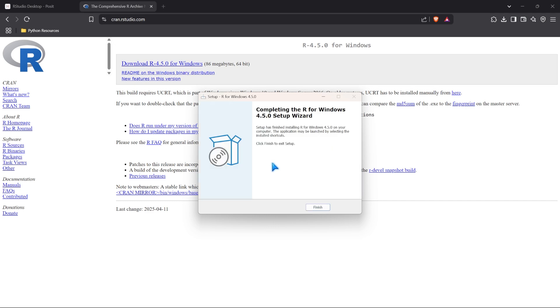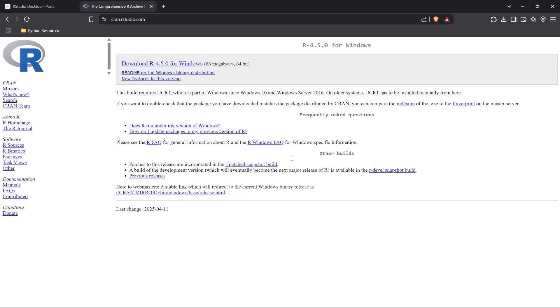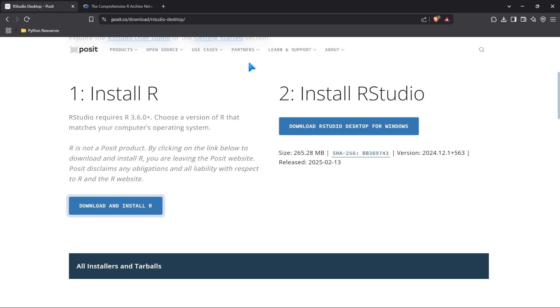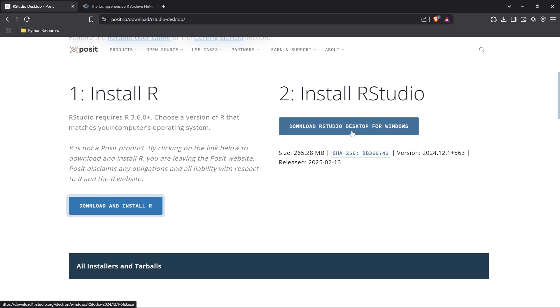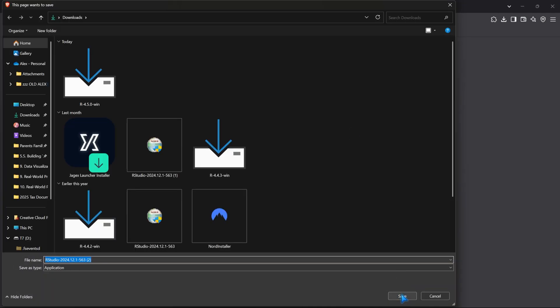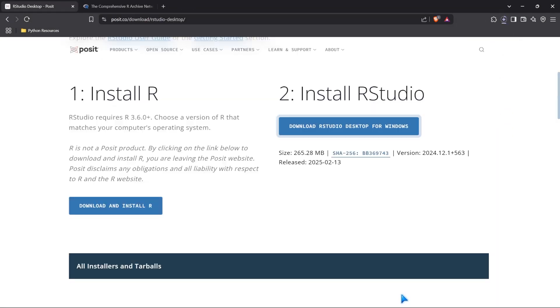That took about 30 seconds, and we now have R on our computer, which means we can come back here and we can install RStudio desktop for Windows. Again, make sure you have the right one for your operating system. I'm going to go ahead and click on this, and we are going to save this.